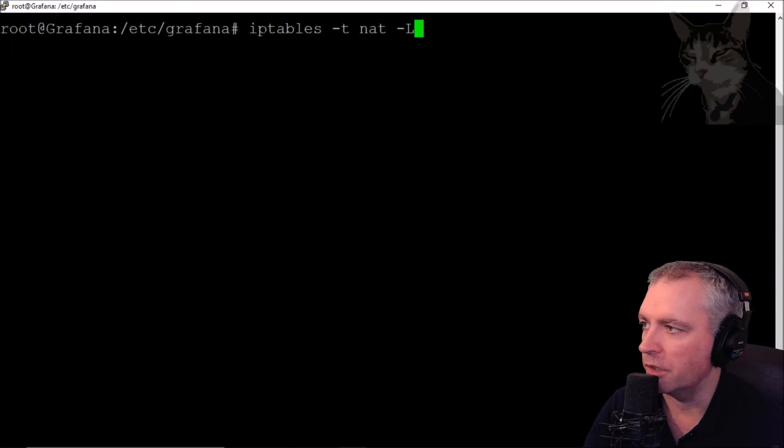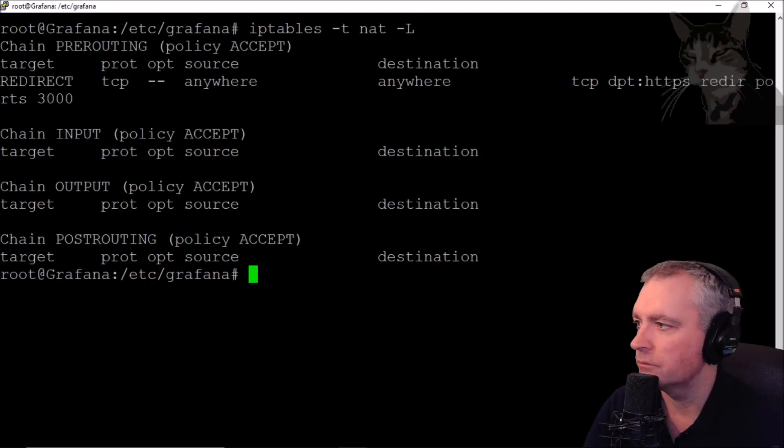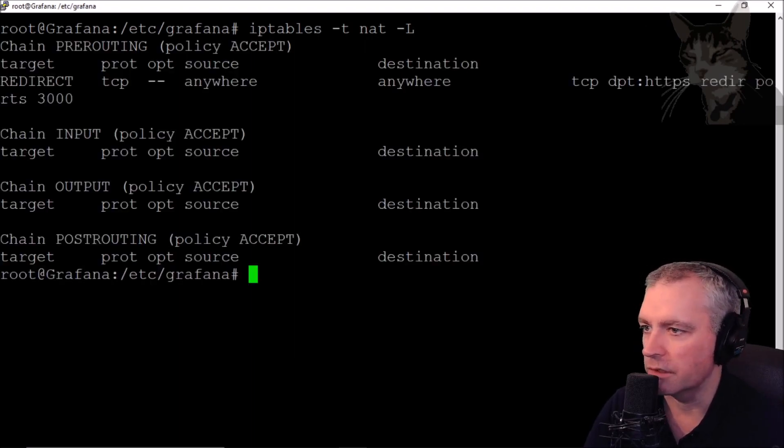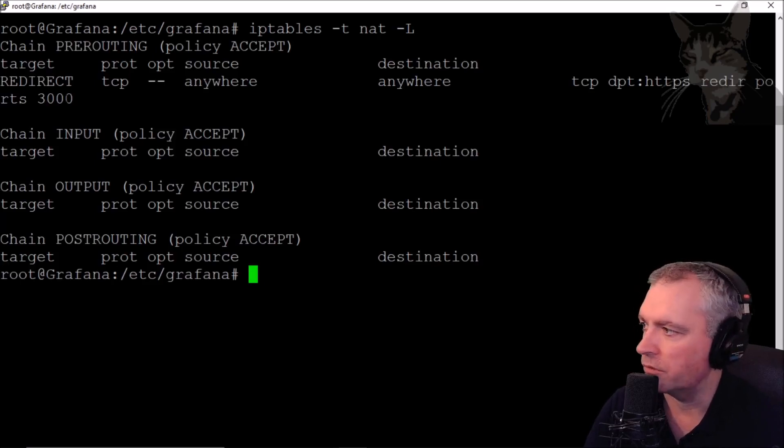And we can test that by typing iptables -t nat -L. And there it says TCP HTTPS redirect to port 3000.